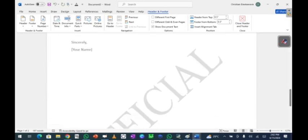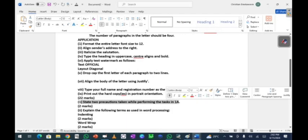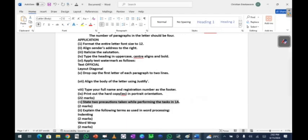Finally, print out the hard copies as required. The exam also asks you to state two precautions to take while performing tasks in MS Word. Those are the tasks we were asked to complete for this question.